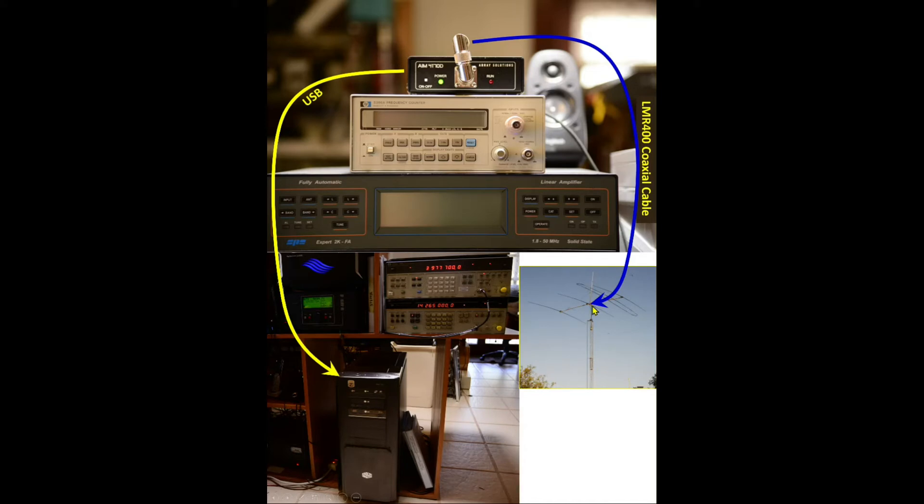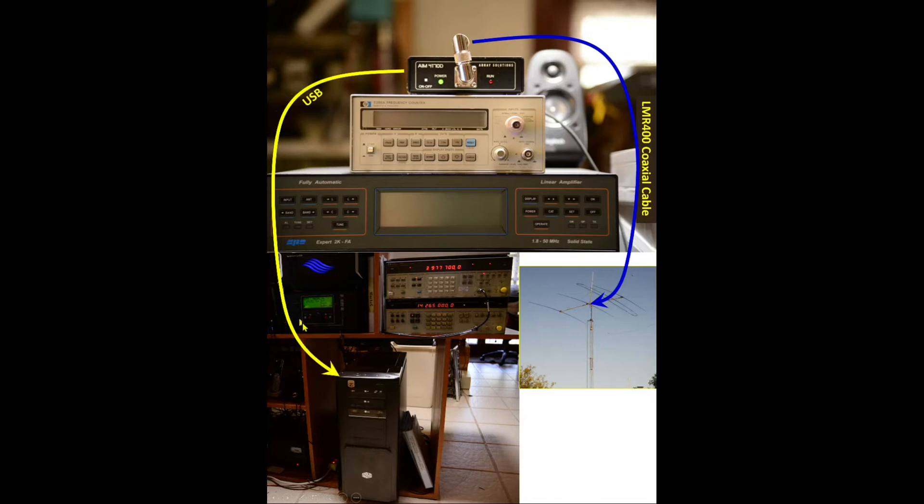What this box does is it allows the transfer of information from my antenna up on top of a 55 foot tower to enter the box, be transformed into useful information, and that useful information is sent over a USB into my old computer. And once that's done, you get a graph that kind of looks like this.